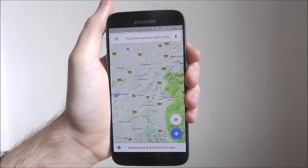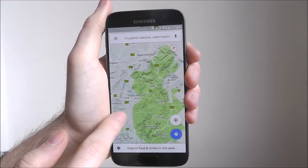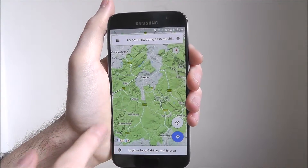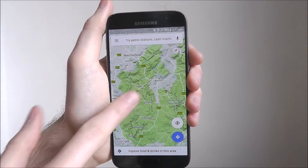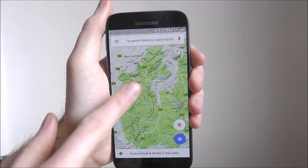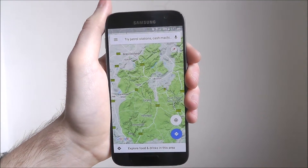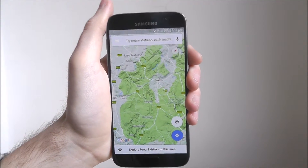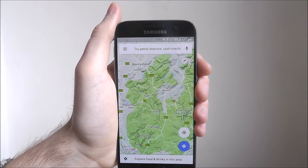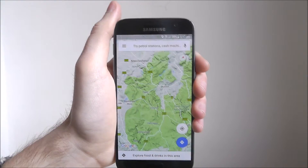So as you can see here, if we zoom out — for example this is coming up to the Peak District — so you can see the outlines of all the hills and mountains, well maybe not mountains, but all the hills and stuff like that.